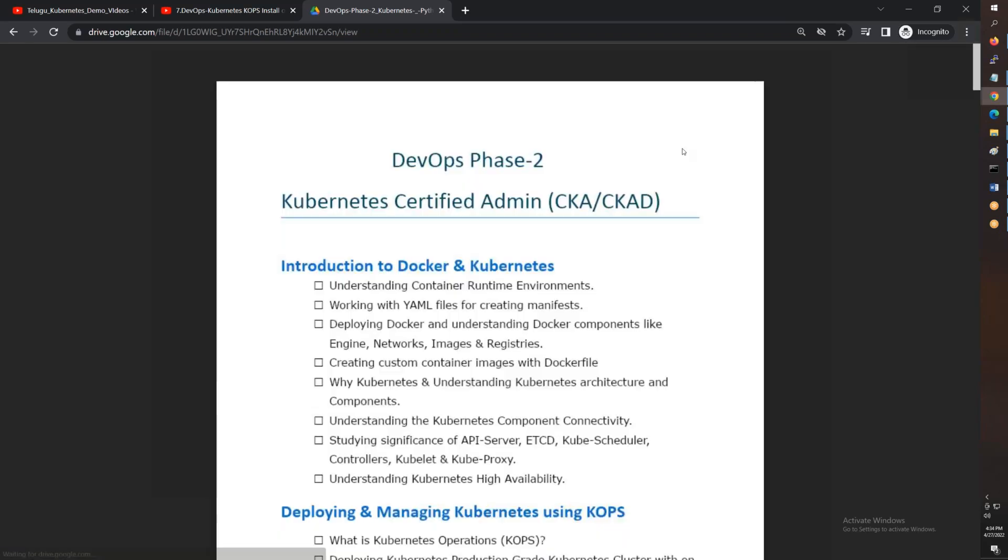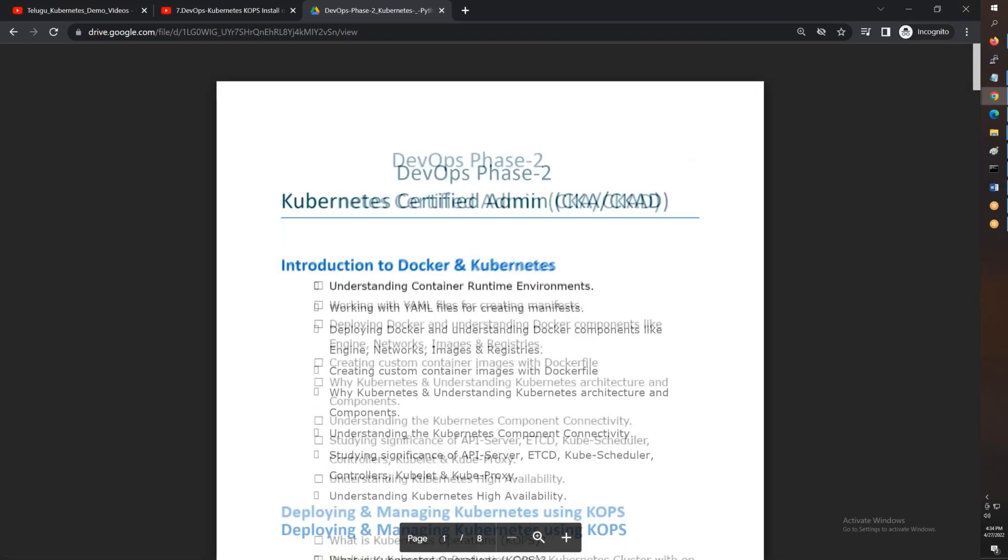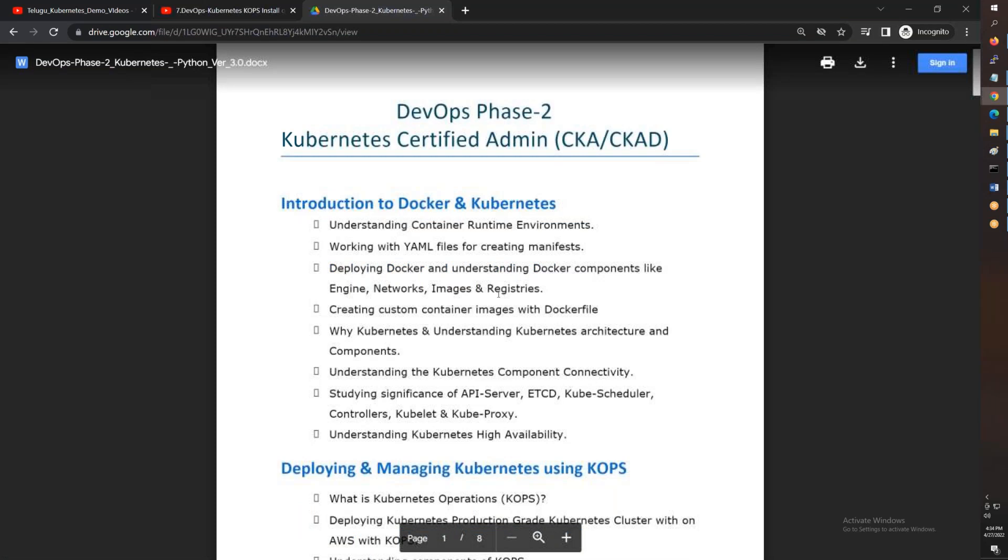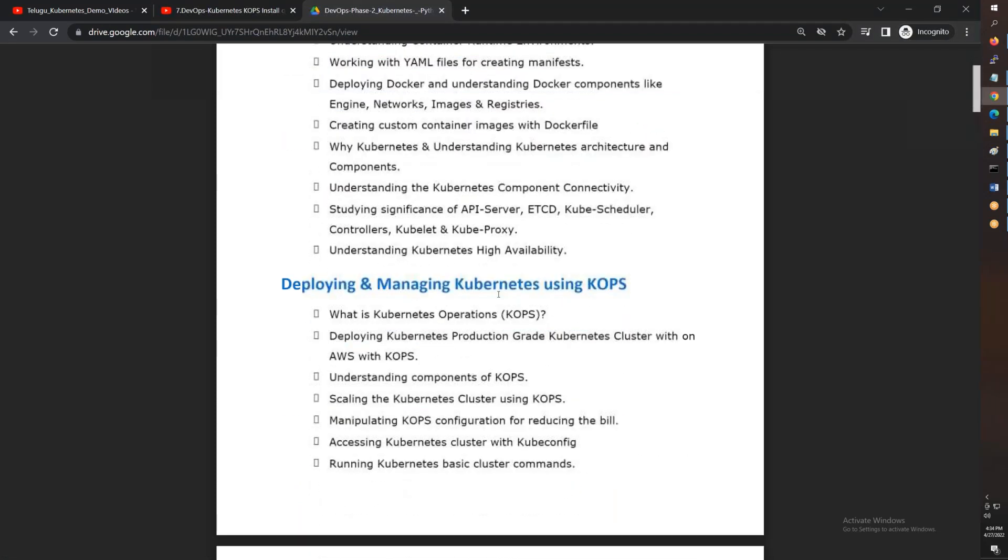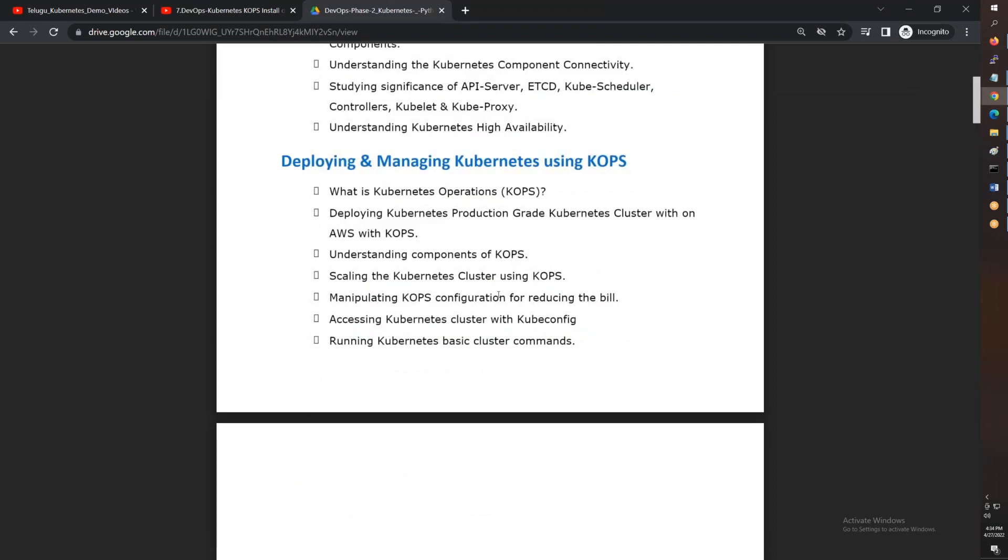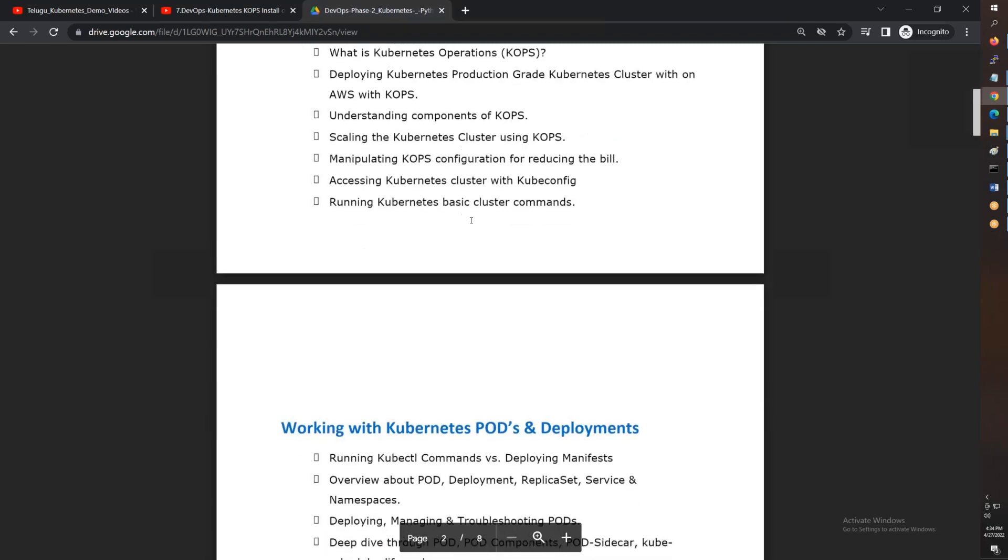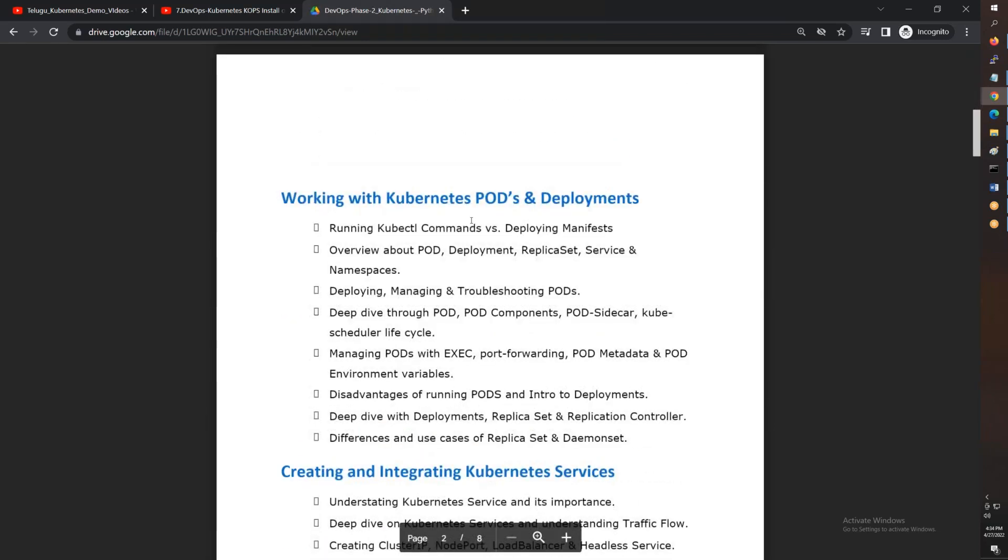The Kubernetes syllabus is quite extensive. It takes almost 45 hours to complete. That's why it's almost 10 to 11 weekends. We'll cover architecture, the different components, and then deploying and managing Kubernetes with KOPS, Kubernetes operations and deployments.